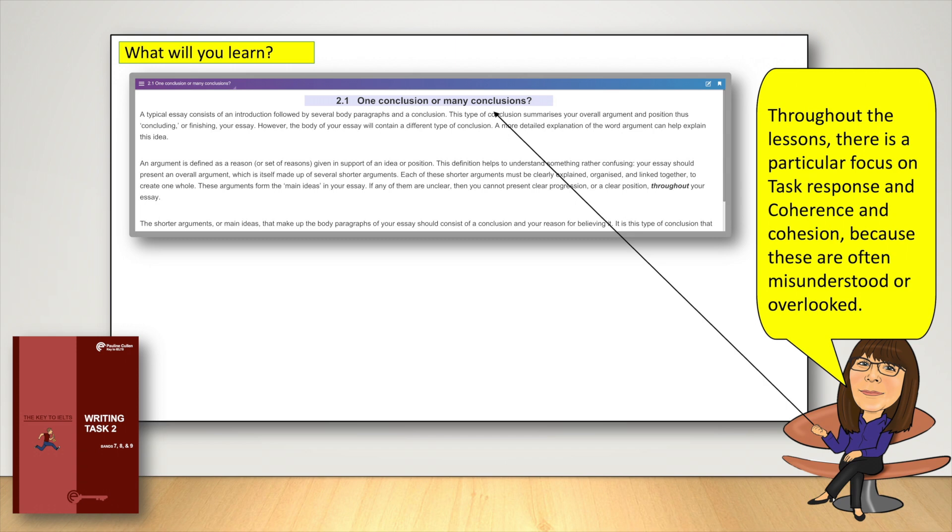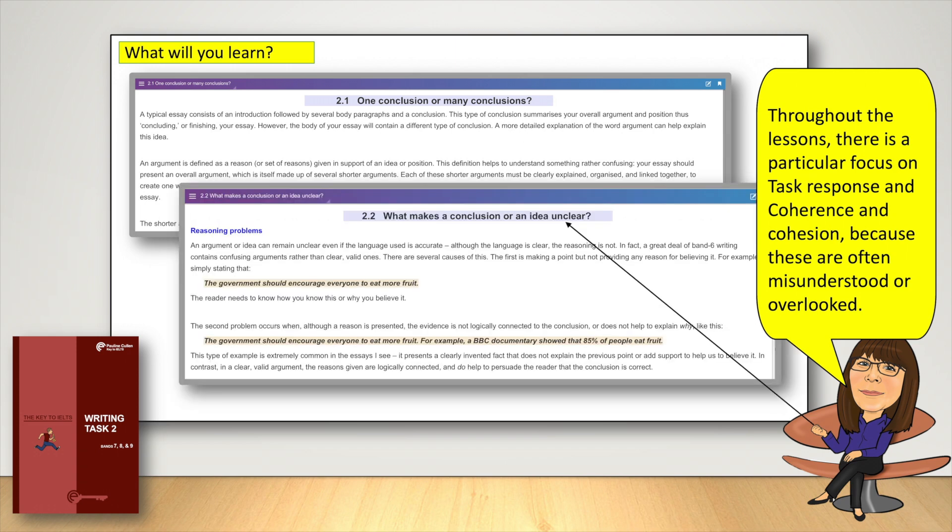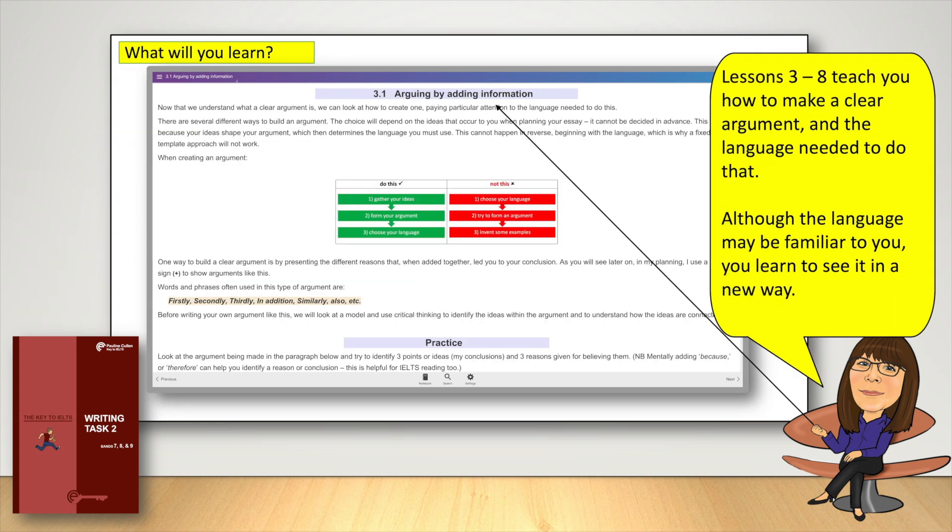Throughout the lessons, there's a particular focus on task response and coherence and cohesion because these are often misunderstood or overlooked. Lessons 3 to 8 teach you how to make a clear argument and the language needed to do that. Although the language may be familiar to you, you learn to see it in a new way.